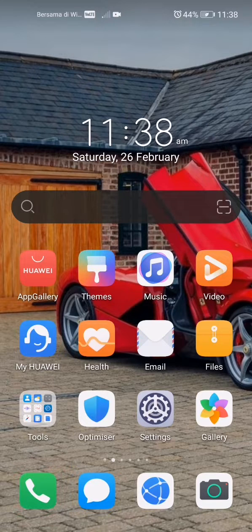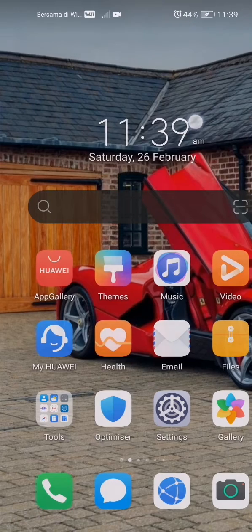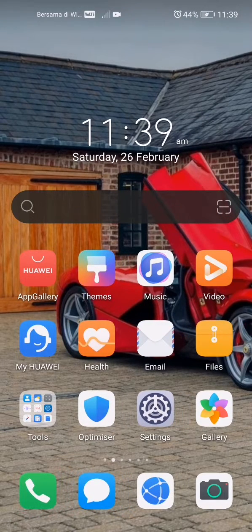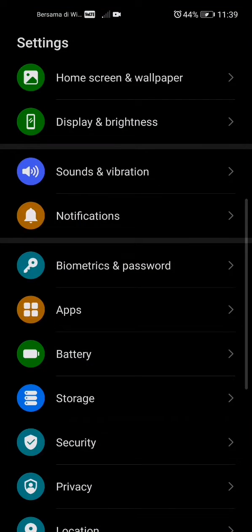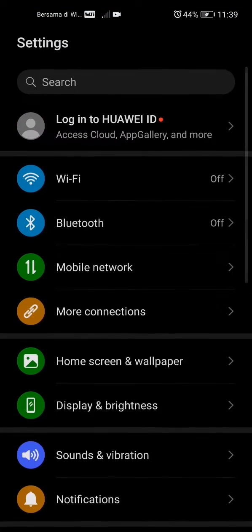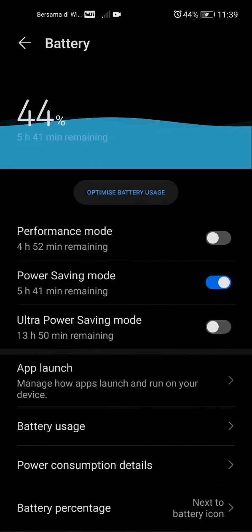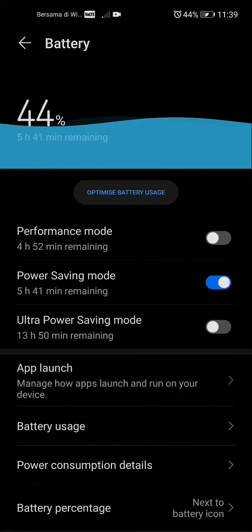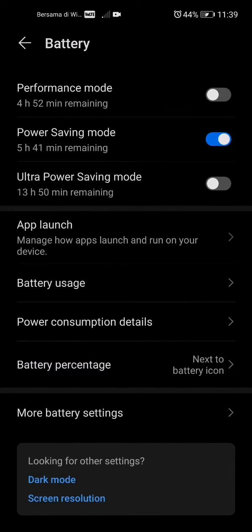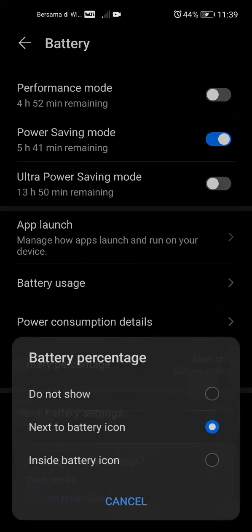So step number one, what you guys are going to want to do is open up your settings, then look for Battery, which is right here, and scroll down. Right under Power Consumption Details you can see something called Battery Percentage — click that.